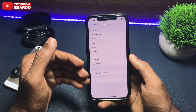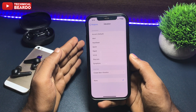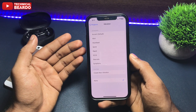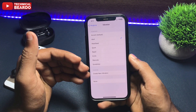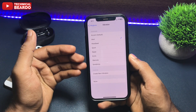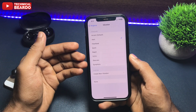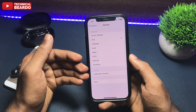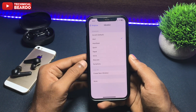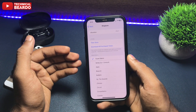If it is accidentally set to None, this means the vibration on your iPhone was disabled and this is the reason your iPhone was not vibrating while you get a call. You can enable it and choose any vibration mode and try again.